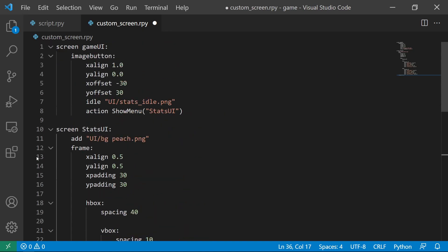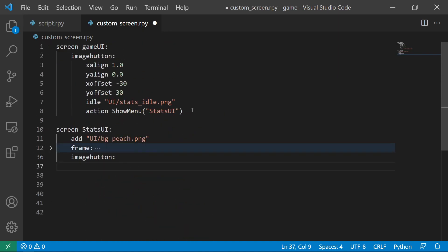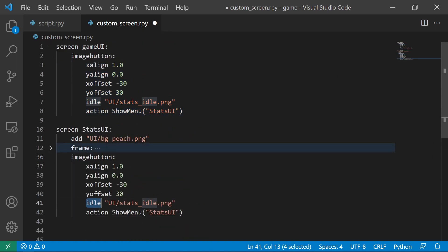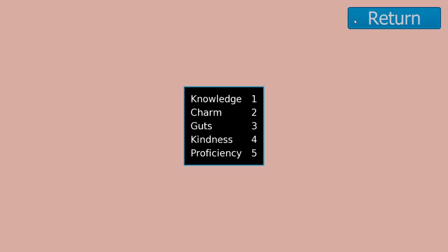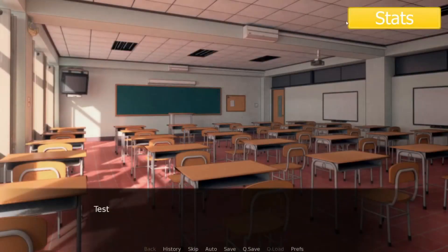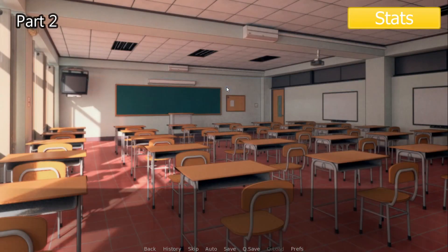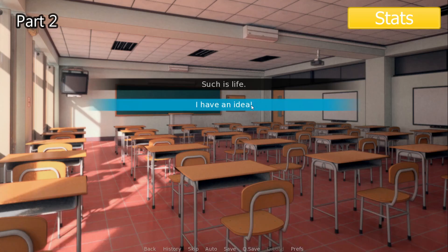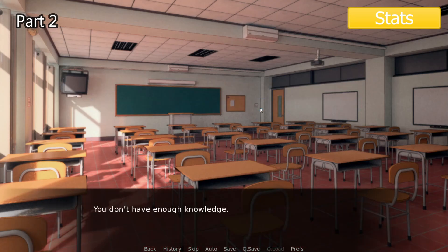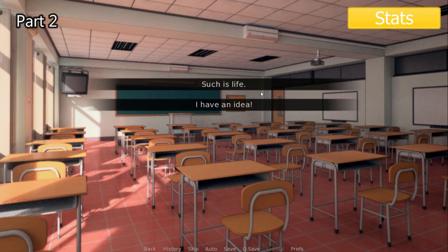Lastly, let's create a button that will lead the player back to the game screen. In the part 2 video, I'll teach you how to do Persona stats implementation. For more Ren'Py tutorials, please like and subscribe.